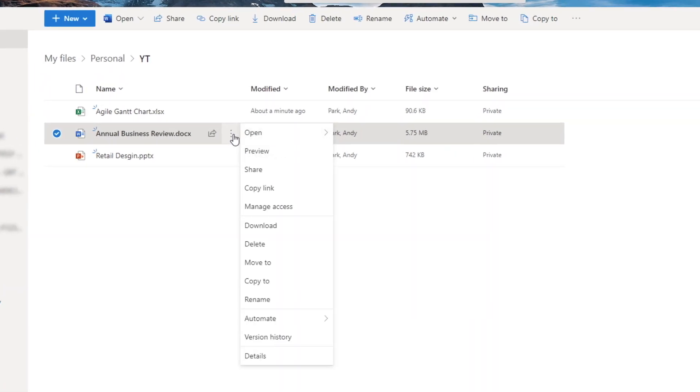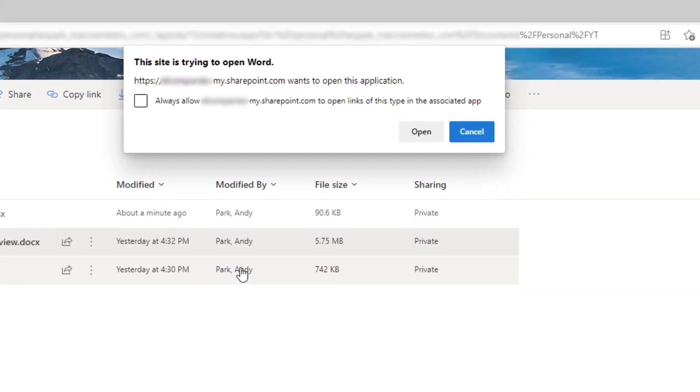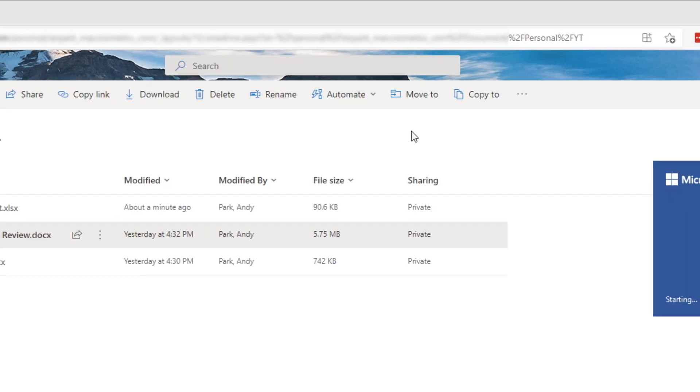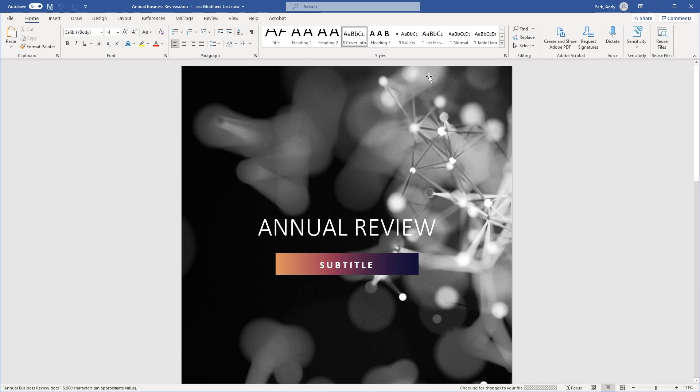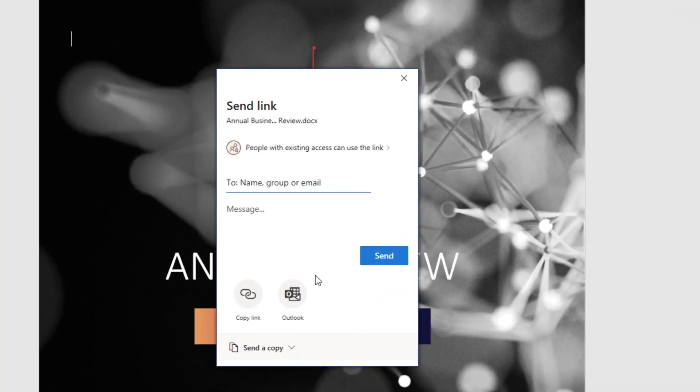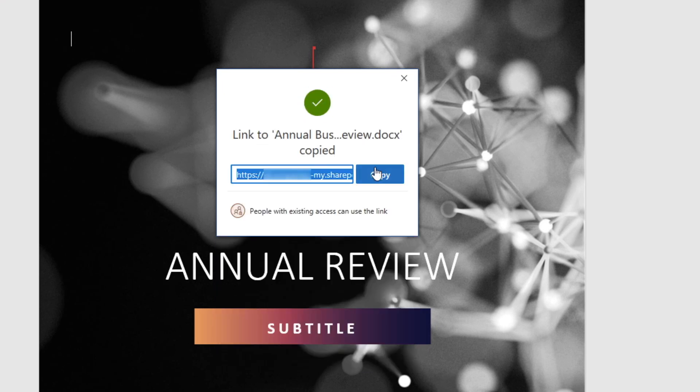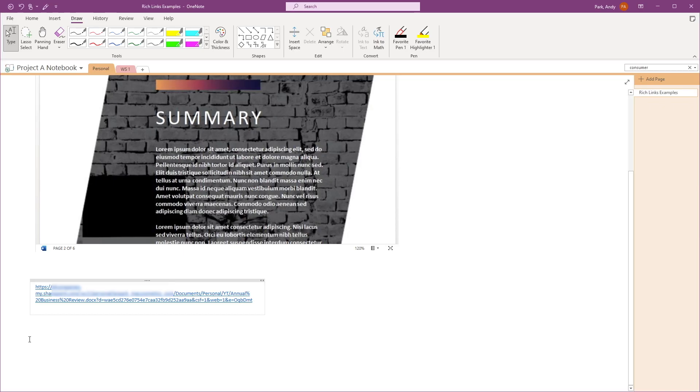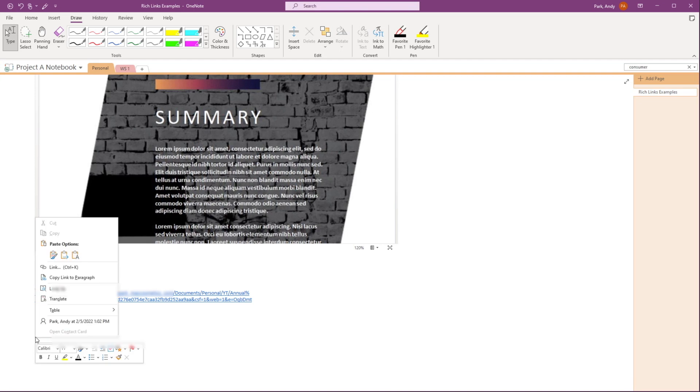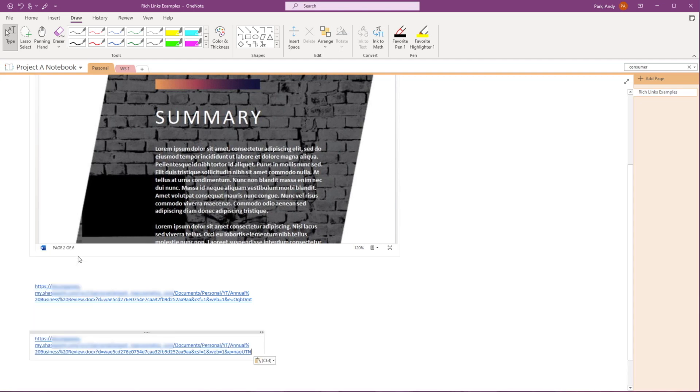Similarly, if you were to open the file in its native app and copy the URL from the share link and paste it into OneNote, that won't work either. So remember to always open your file in the browser and copy and paste the link from the address bar.